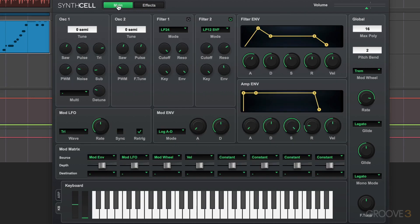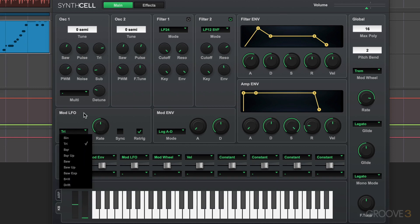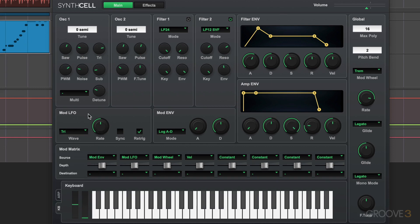Back on the main page, we have some modulation possibilities. We have the amp envelope to shape each note over time. And we have an LFO that we can use to modulate with various shapes. And again, this is just a big picture. We'll go over it all in detail.